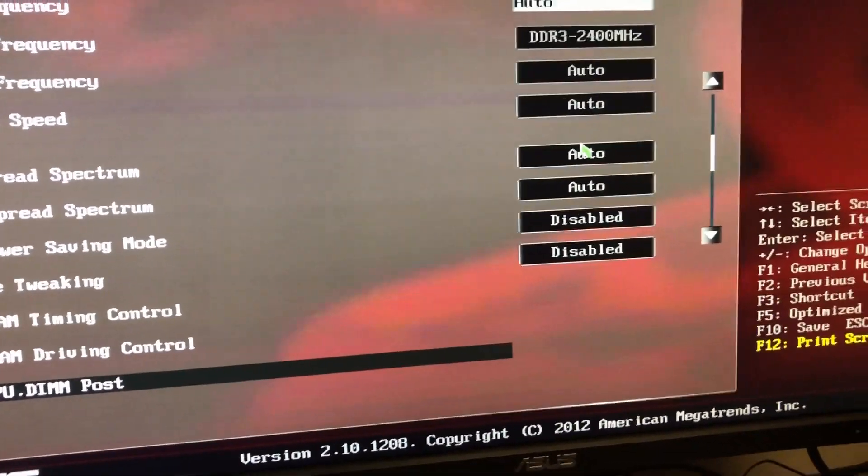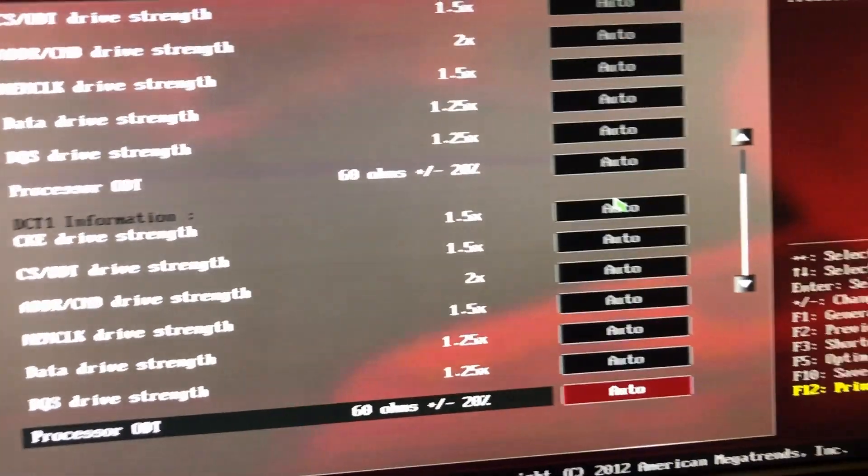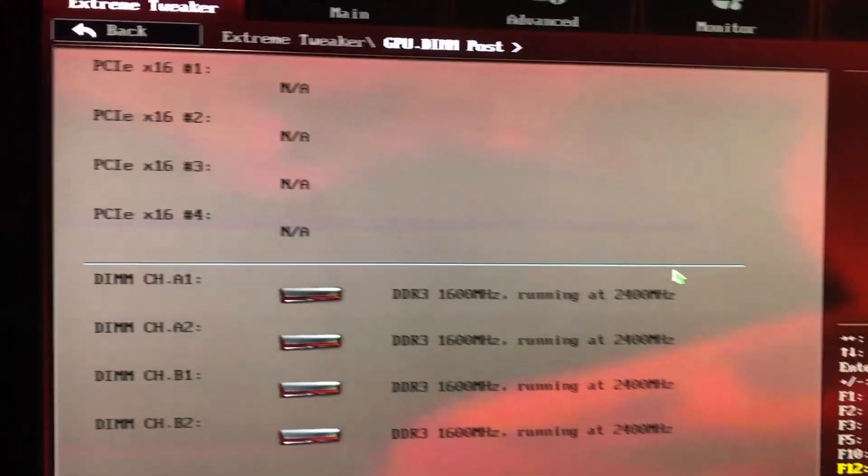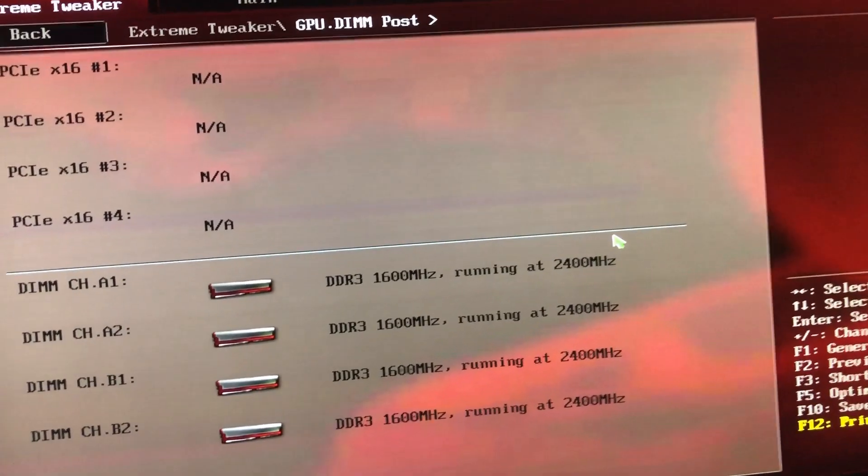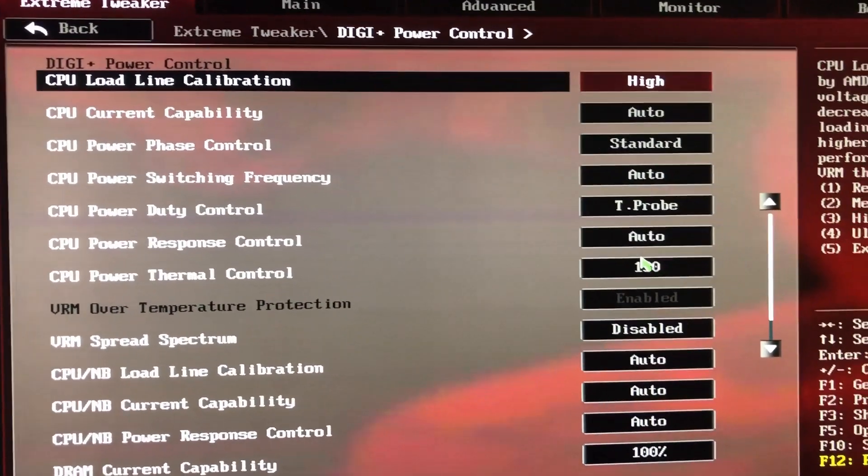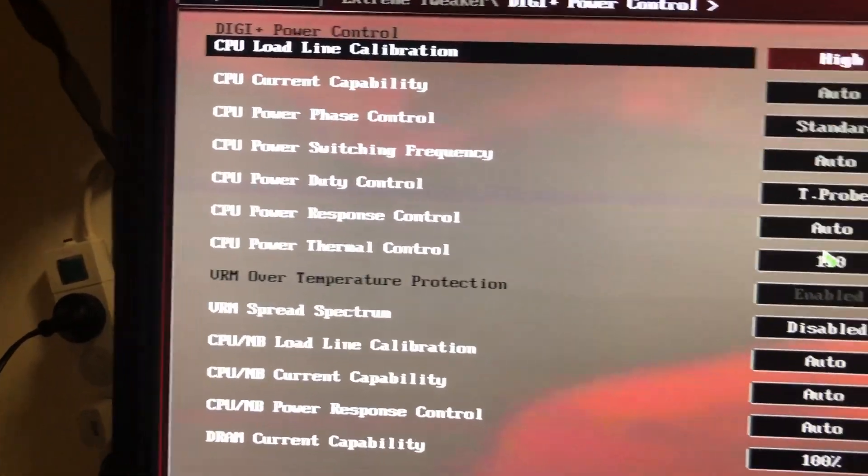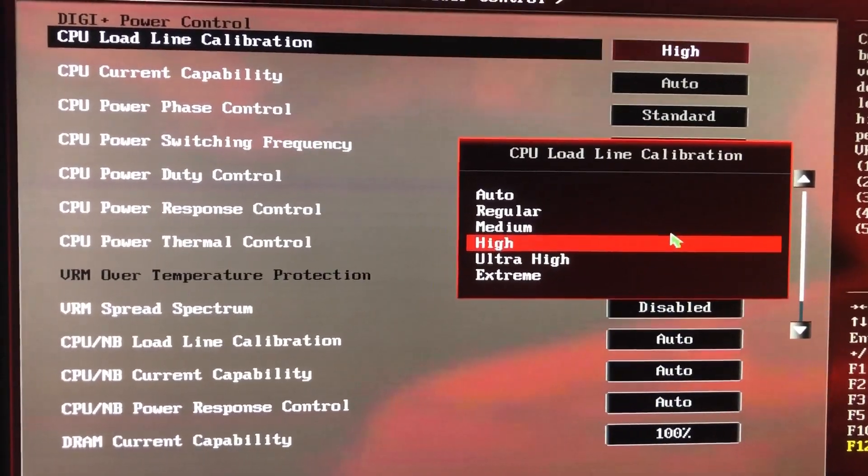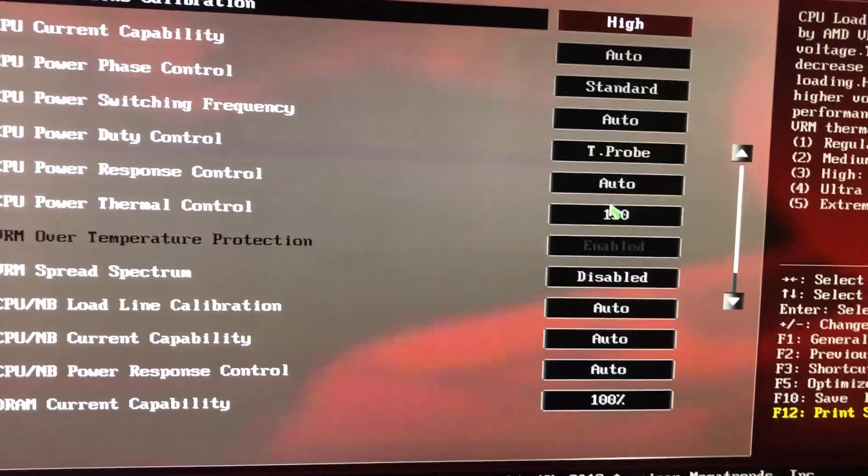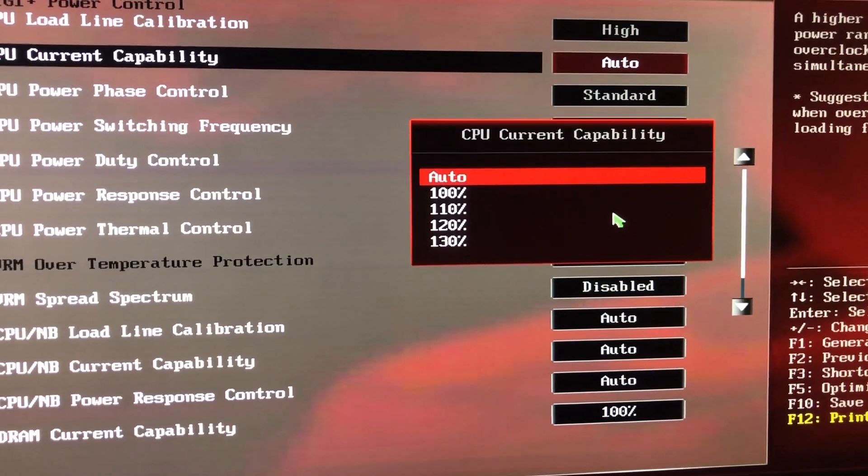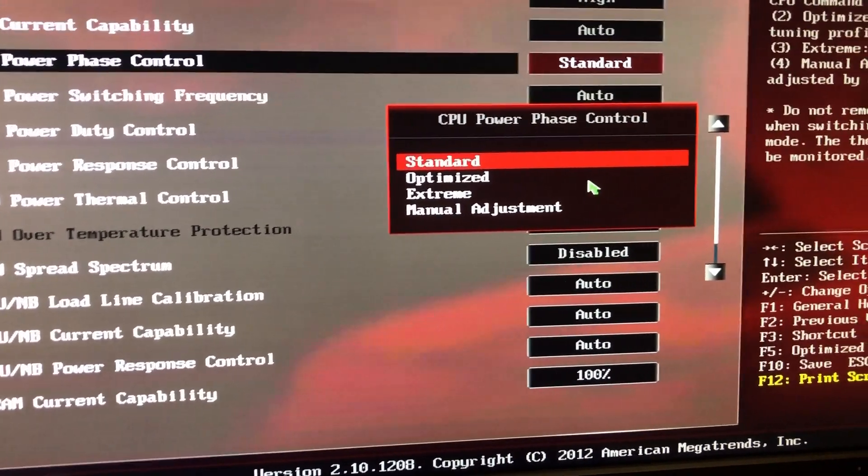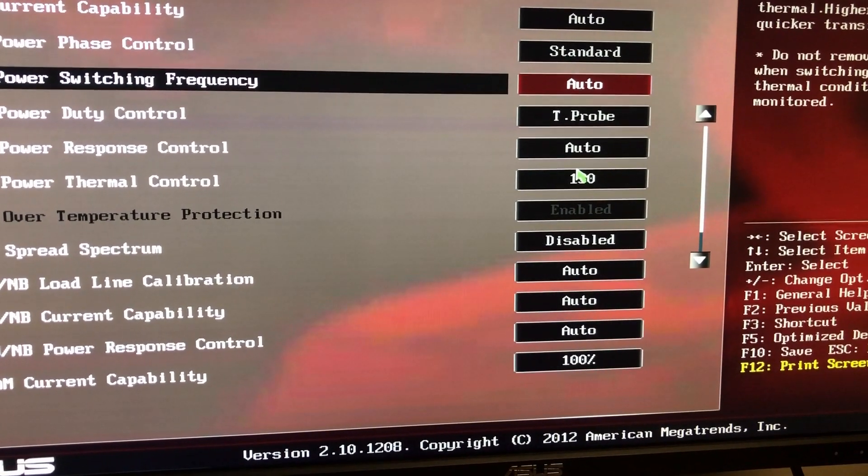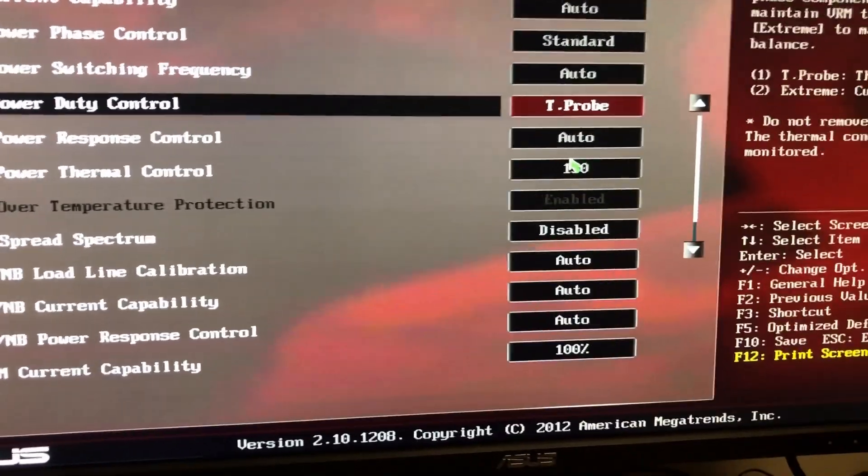Digi Plus VRM, Driving Control, I'll show you the screens because I said I would. Haven't touched anything there. GPU DIMM post screen. Load line calibration is at High. I often would run at the second highest Ultra High, but it does put less stress on the VRMs. Current capability, I'm often setting that manually at 130 percent. Overclock phase control, extreme would often be the case.